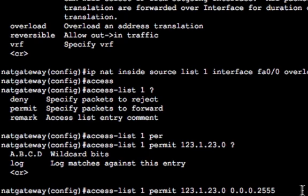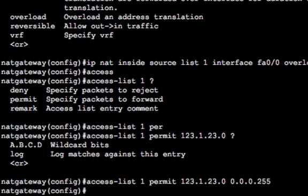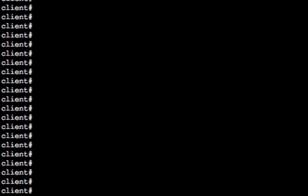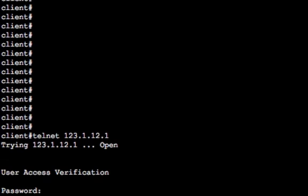So 123.1.23.0 and then the wildcard mask 0.0.0.255. This will match 123.1.23.0 through to 255. That should be all we need to configure PAT. So let's go into client. Let's telnet to the public address of R1, 123.1.12.1. We get a login prompt.